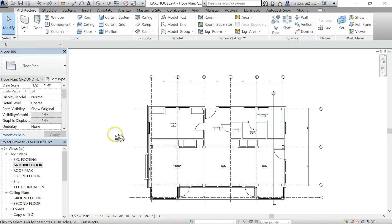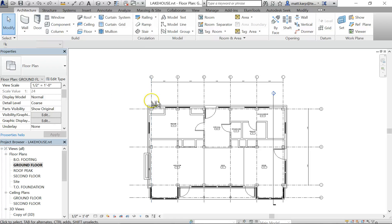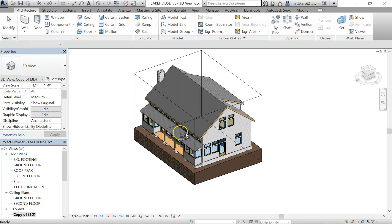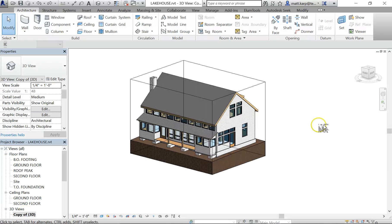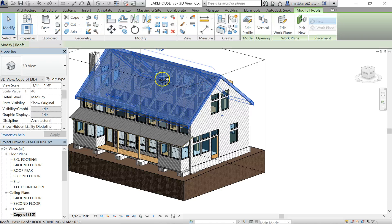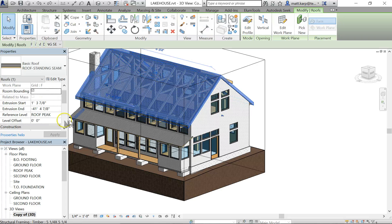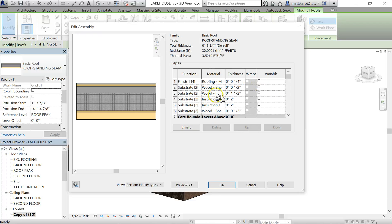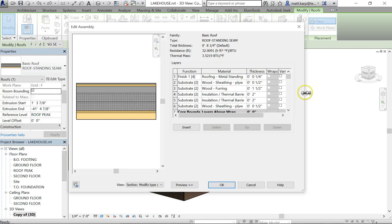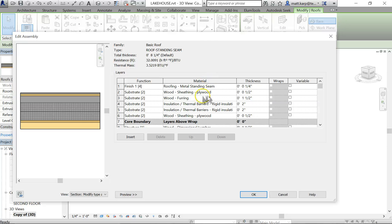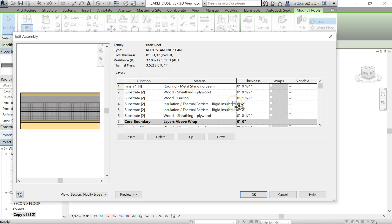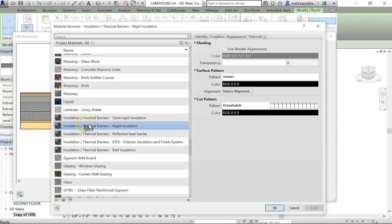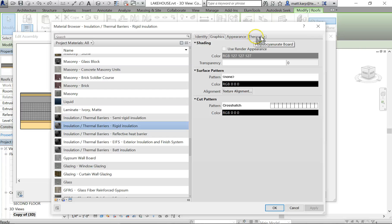The other item is to make sure you have some of your materials have thermal properties, especially on your exterior walls. To do that, you click on your roof type that you're using, edit type. Thermal properties are added in the materials. So if we go to Structure and Edit, we have these materials in here. What you want to do is, these are already edited, but let's say my rigid insulation. Click on the little gray box in the corner, rigid insulation, and I have a thermal property to this.